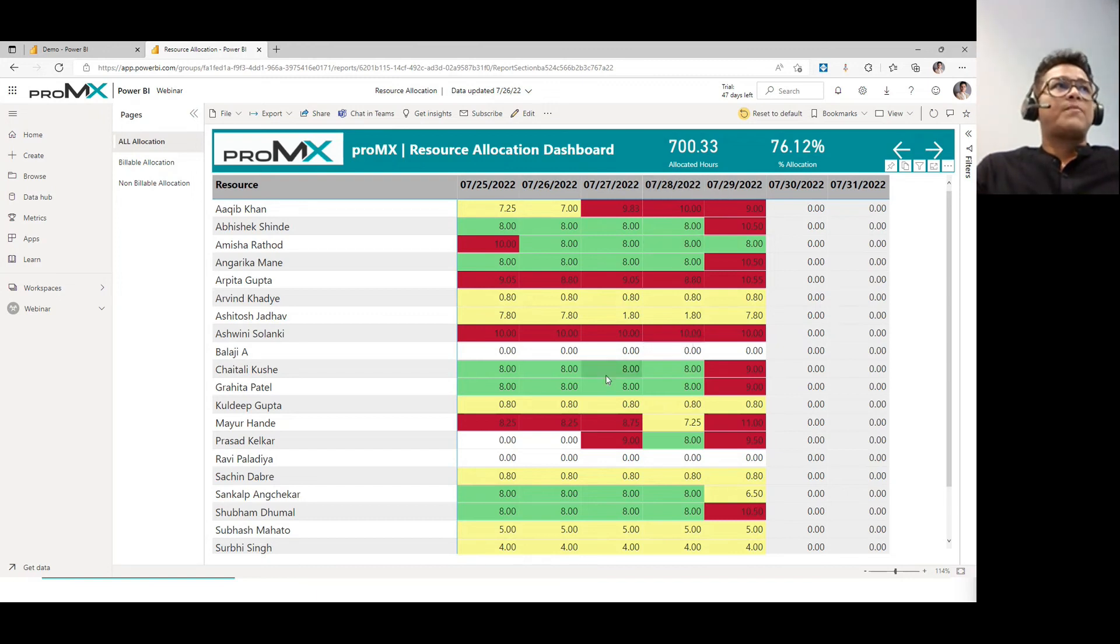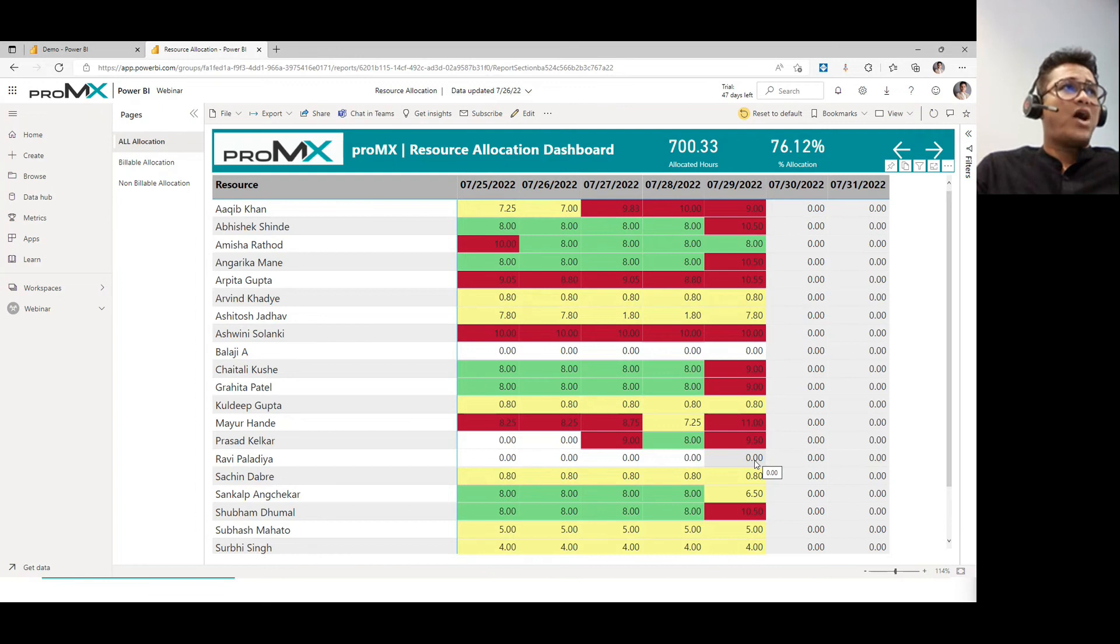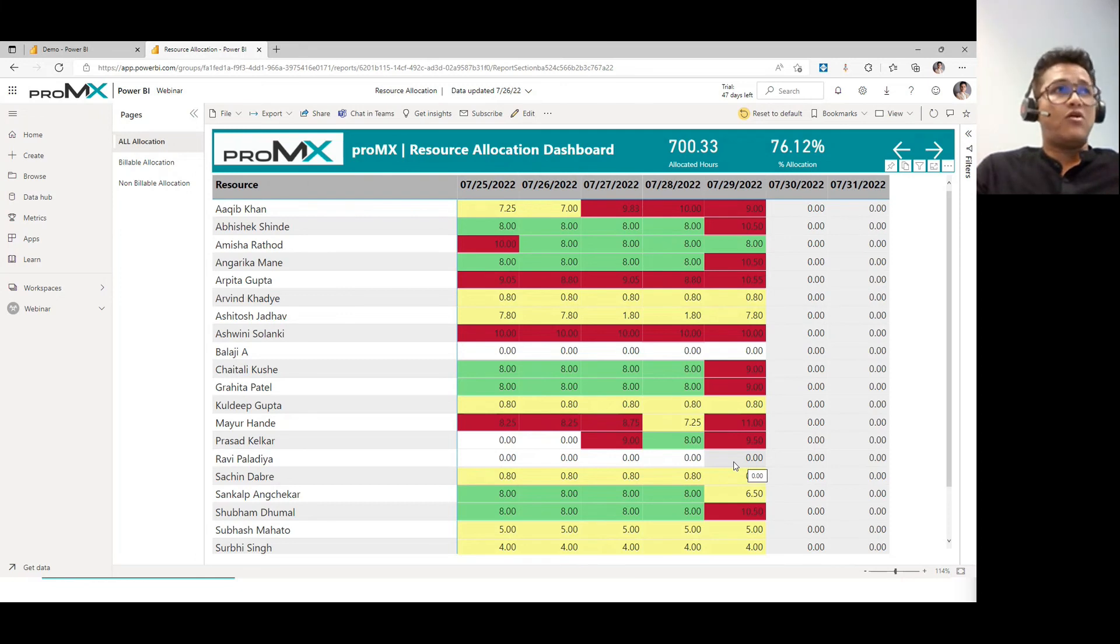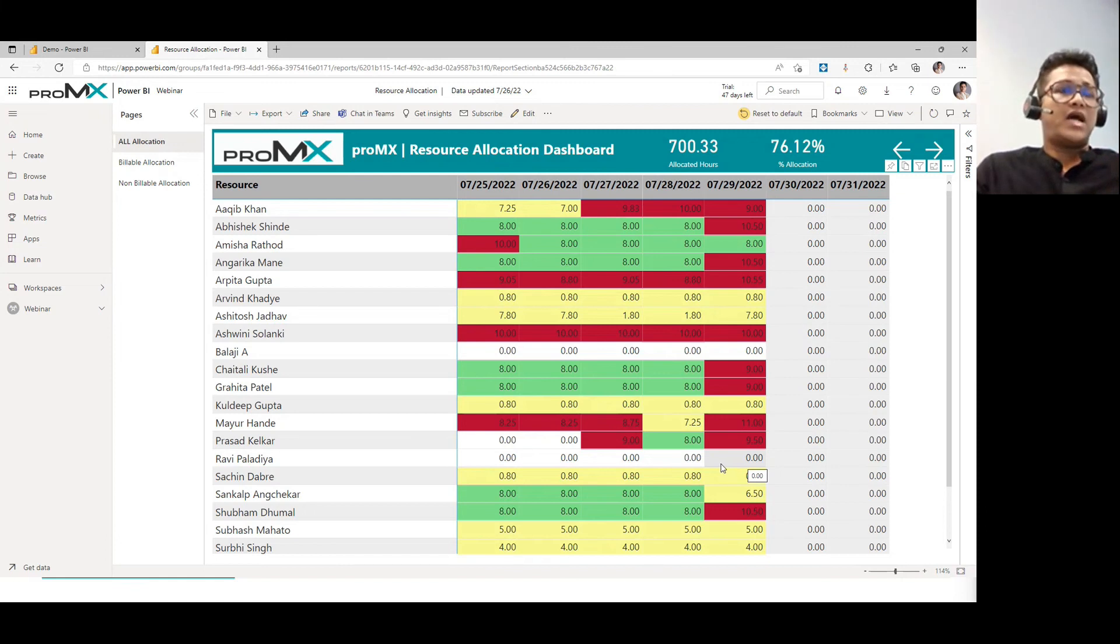But based on this, if you see this resource has not been allocated since the beginning, maybe this catches the eyes of management and say, hey, why is this resource not allocated? So you start questioning and asking if he's sick or non-performer or the project manager doesn't like him and he doesn't take active participation in completing the task.